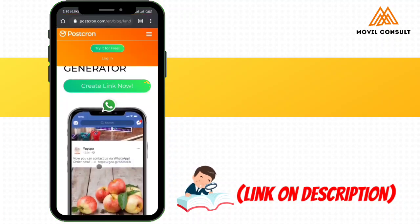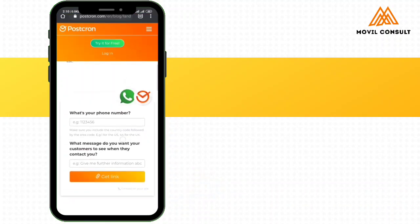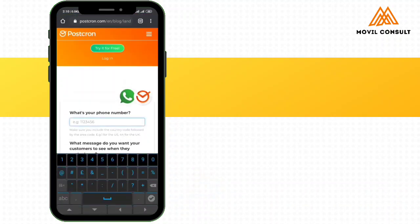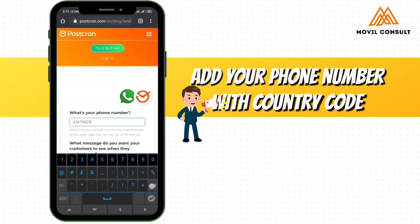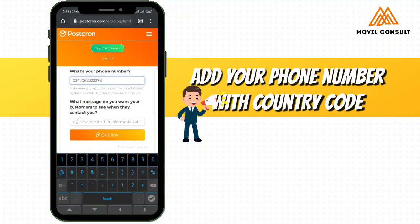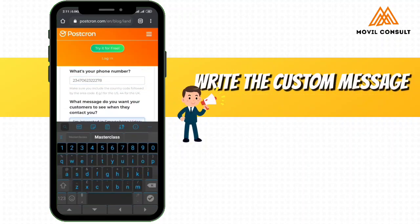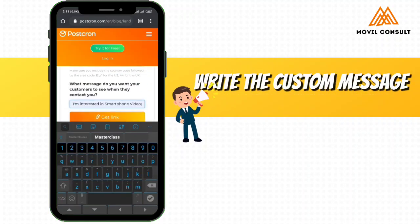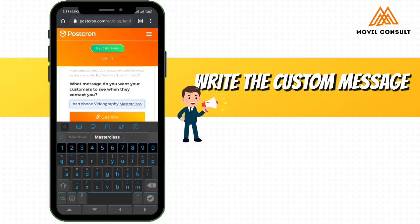So the link to this is actually in the description. When you come here, you're going to add your contact. Then next, you can write, I'm interested in Smartphone Videography Masterclass, just for instance.